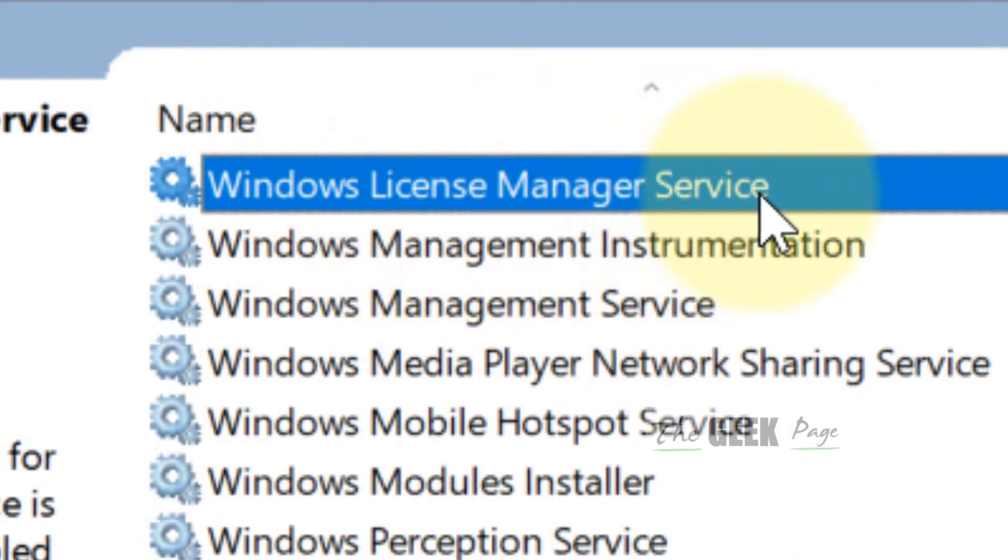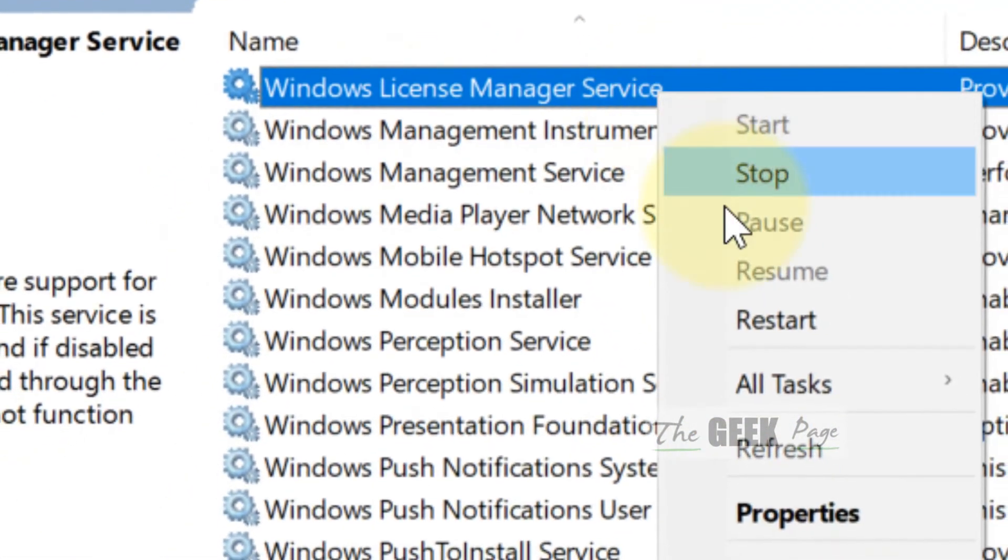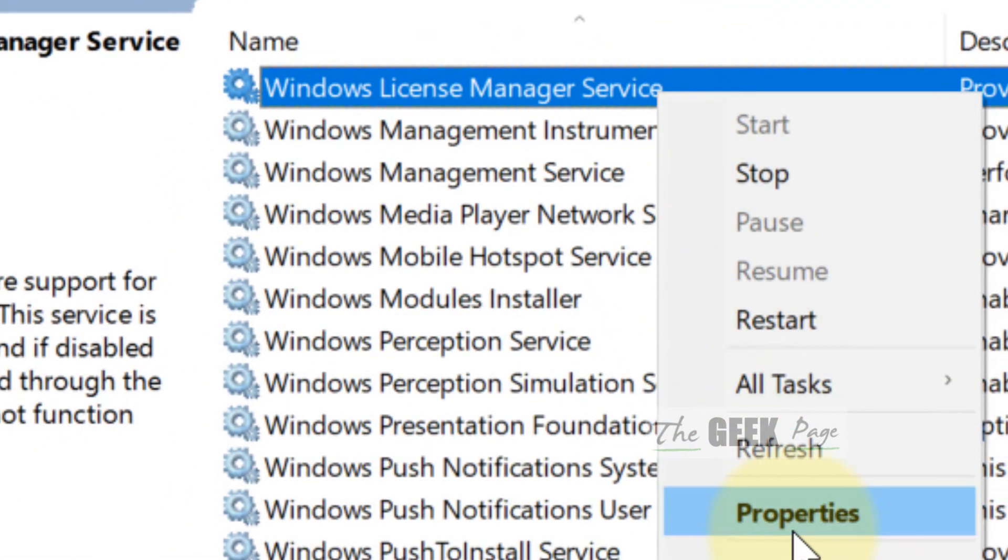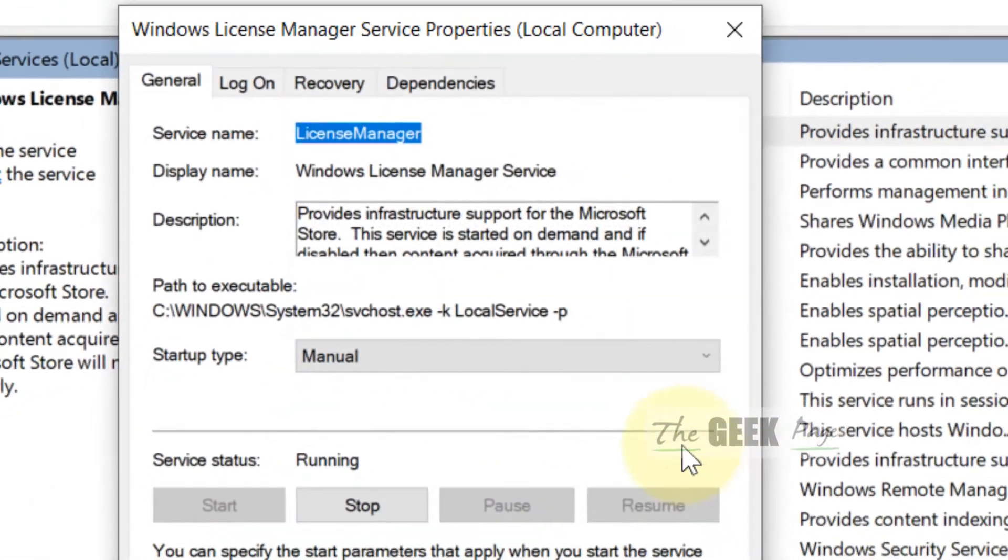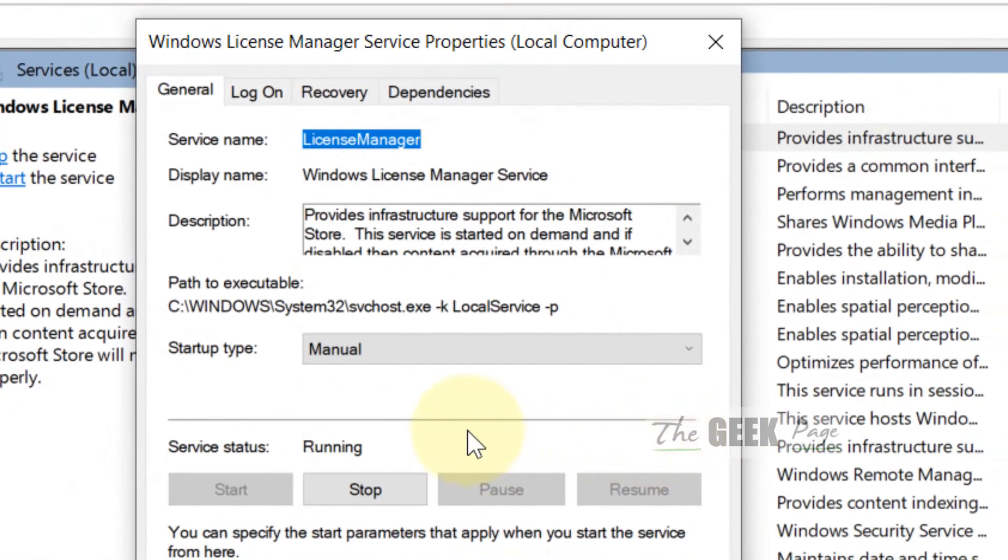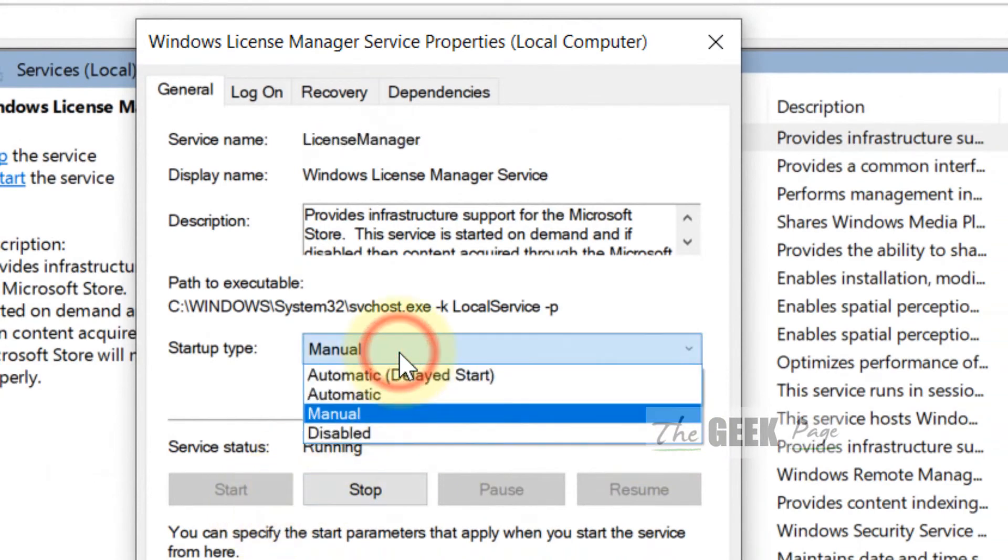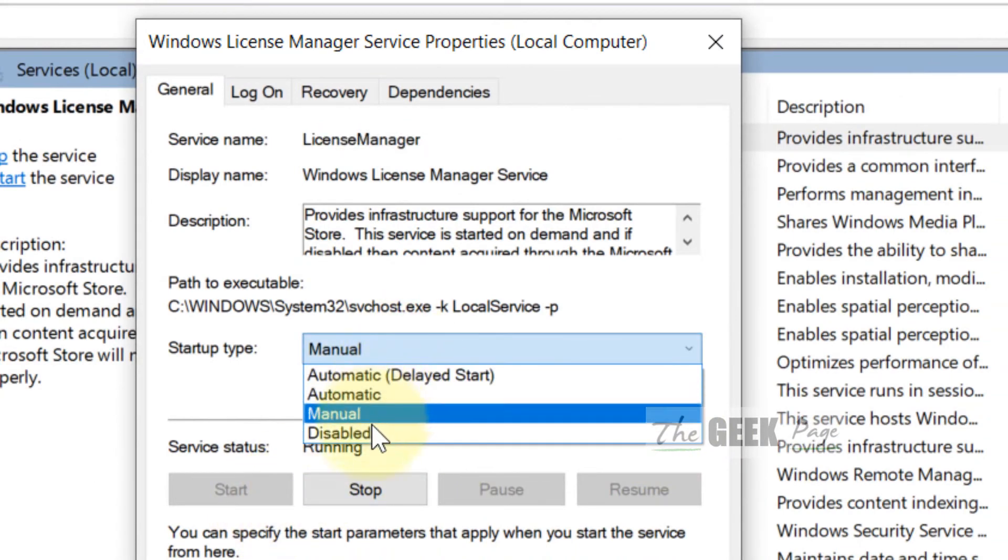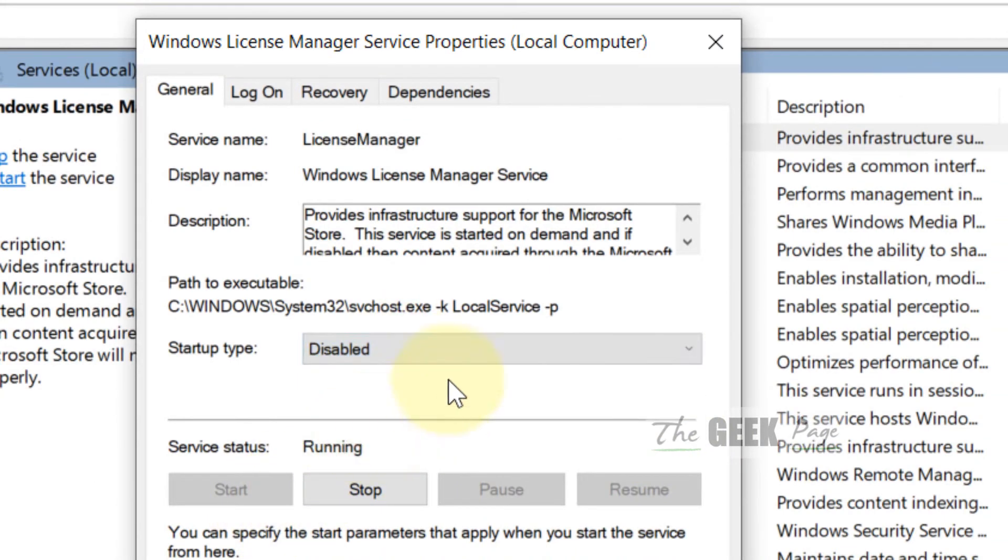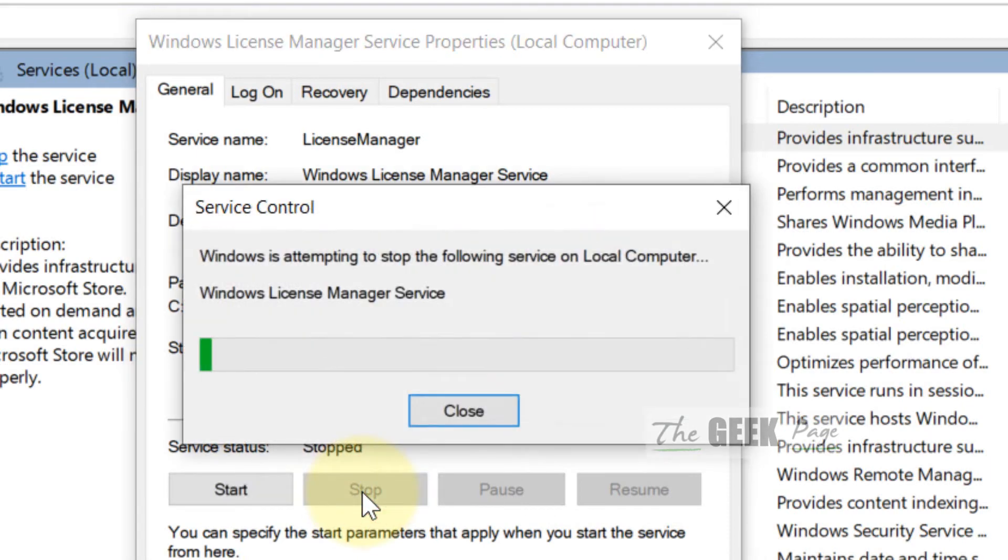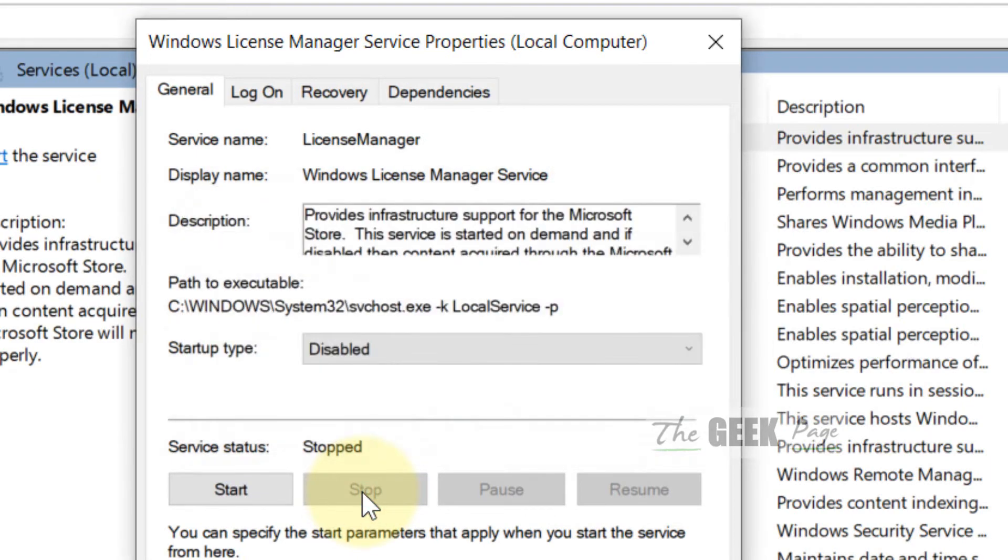Just right click on it and click on Properties, and now just choose Disabled and click on Stop. And now click OK and click Apply.